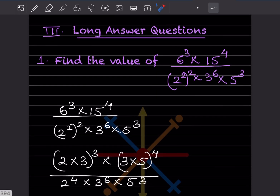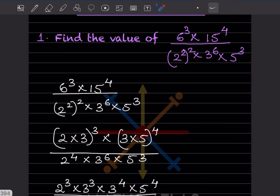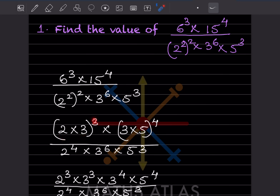Here they ask us to find the value of this expression. You can see 2s, 3s, and 5s. In the numerator we have 6 and 15. We'll factor these first: 6 is going to be 2 into 3, and you have to put a bracket because this power applies to both of them.